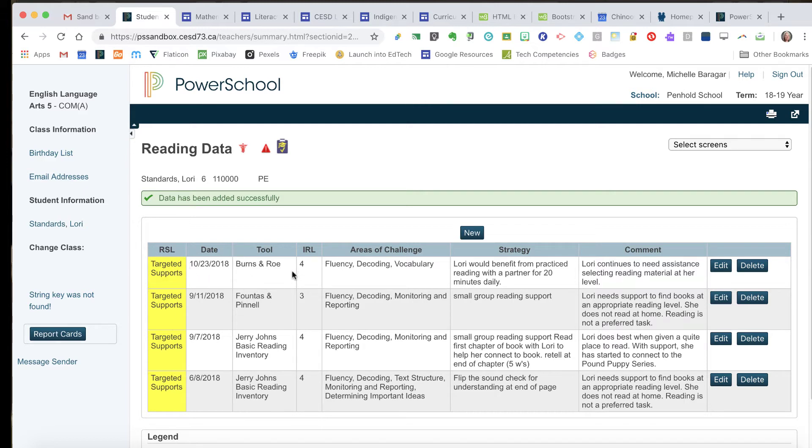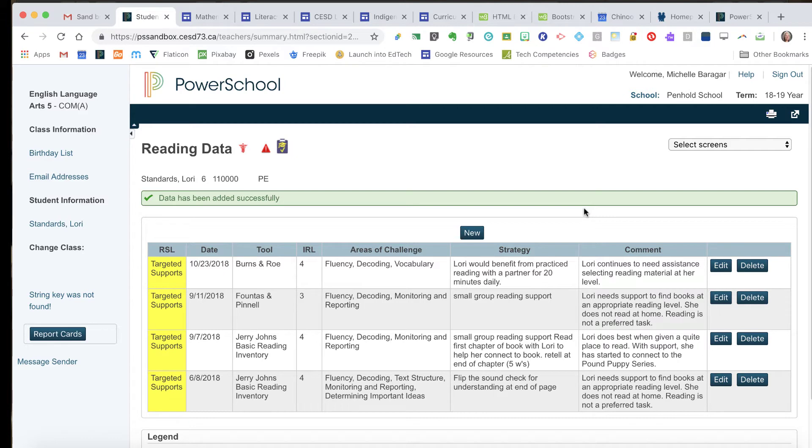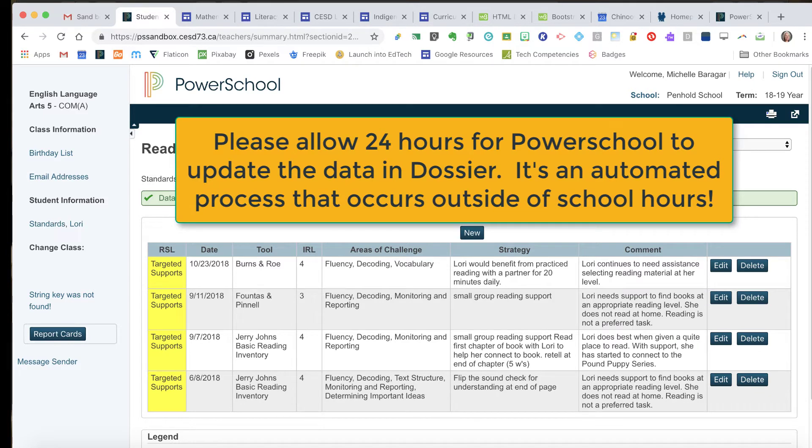My tool: reading at grade four. There's the challenges, and now that's going to push into dossier. So as we are viewing and combing through our data in dossier, PowerSchool will now push those new results into dossier for Ms. Laurie Standards.